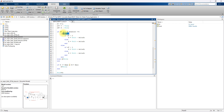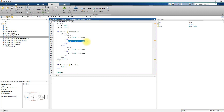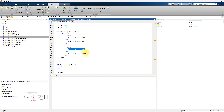First, you check the value of DP — the change in power. If the change in power is less than zero and the change in voltage is also less than zero, you need to decrement the duty cycle. If the change in voltage is not less than zero, you have to increment the duty cycle. If the change in power is not less than zero, you again check the change in voltage: if it is less than zero, you increment the duty cycle; otherwise, you decrement the duty cycle.